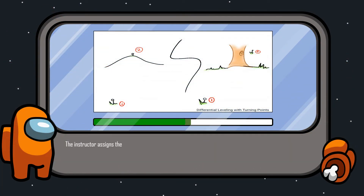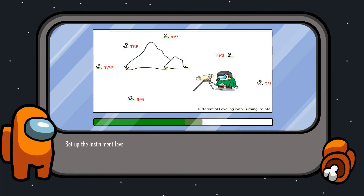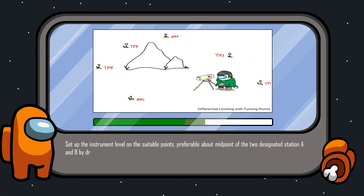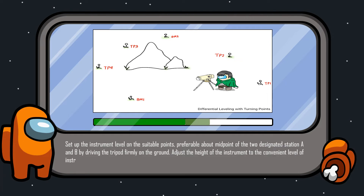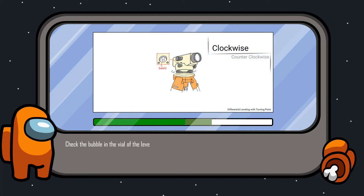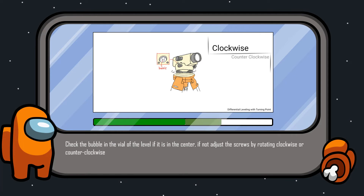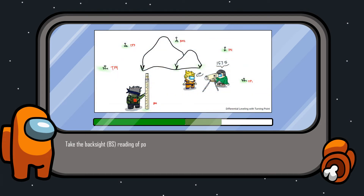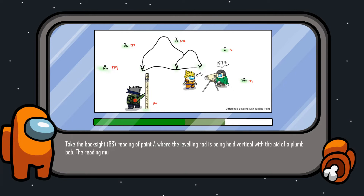For multiple setup: the instructor assigns the location of another two points marked as A and B. Set up the instrument level on a suitable point, preferably about midpoint of the two designated stations A and B, by driving the tripod firmly on the ground. Adjust the height of the instrument to a convenient level through the tripod leg locks. Check the bubble in the vial of the level if it is in the center; if not, adjust the screws by rotating clockwise or counter-clockwise. Take the backsight reading of point A where the leveling rod is being held vertical with the aid of a plumb bob. The reading must be done up to the accuracy of a millimeter or thousandth of a meter.